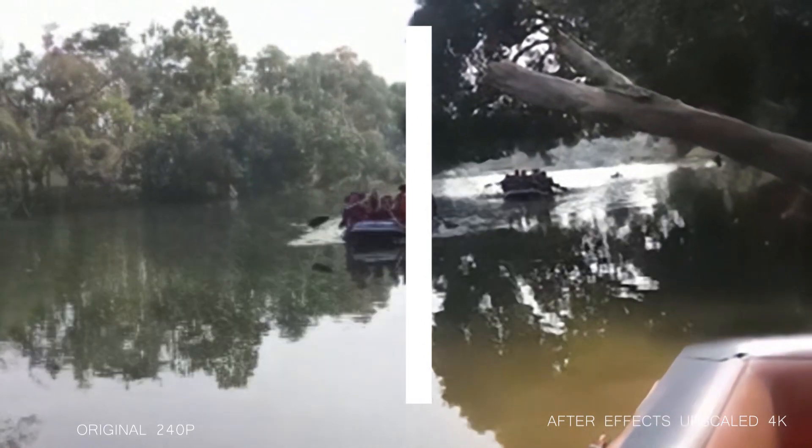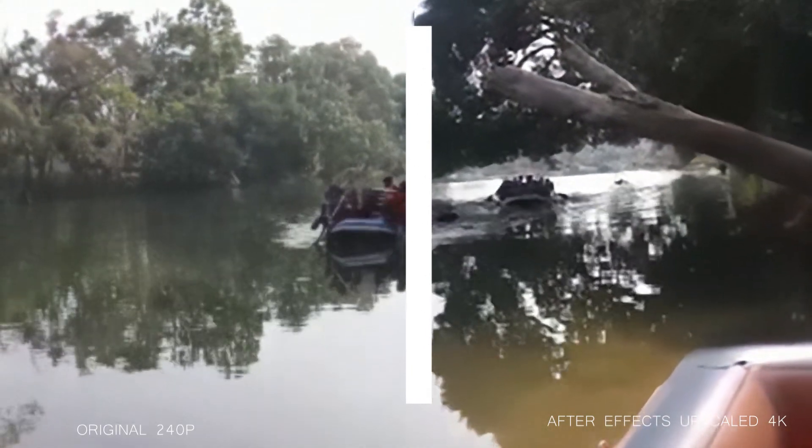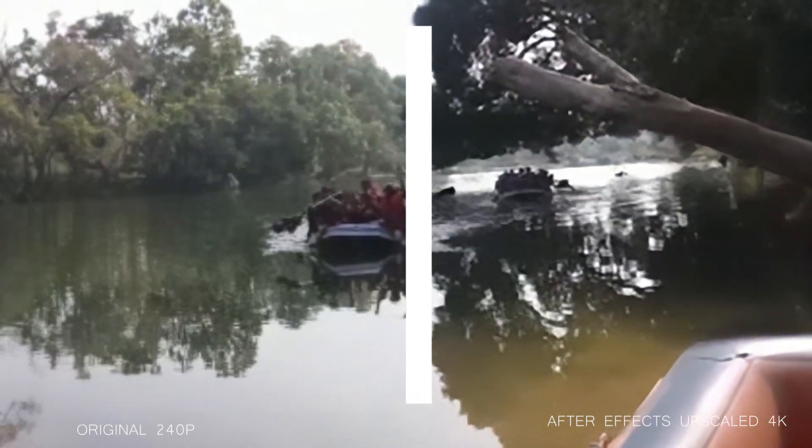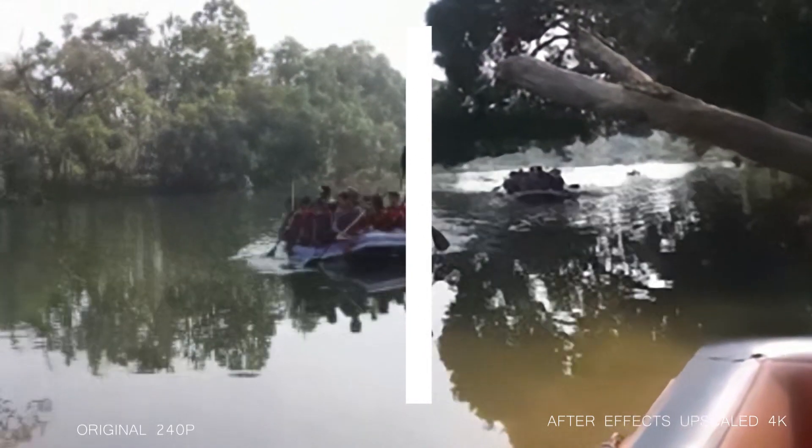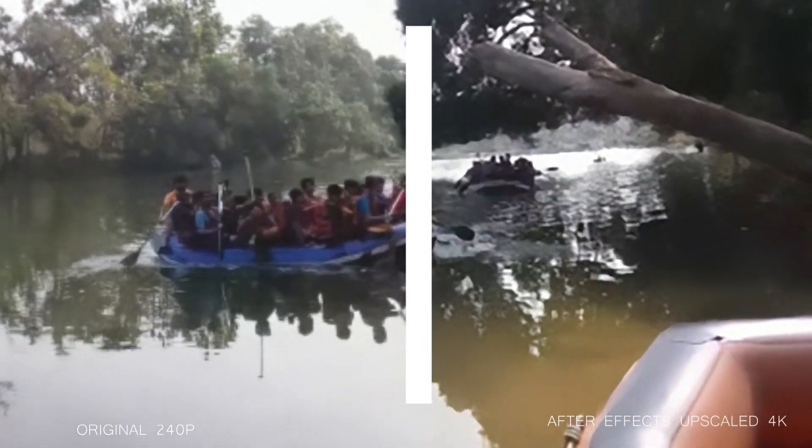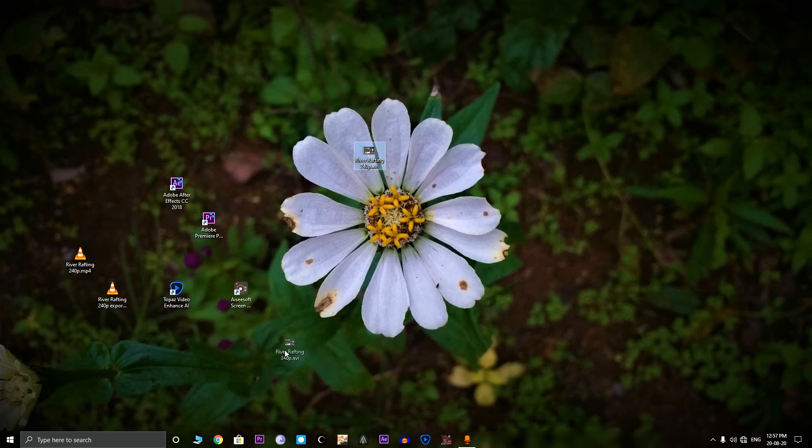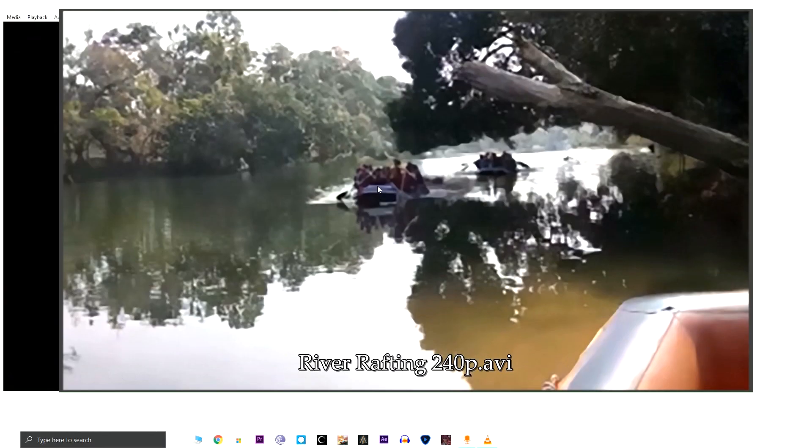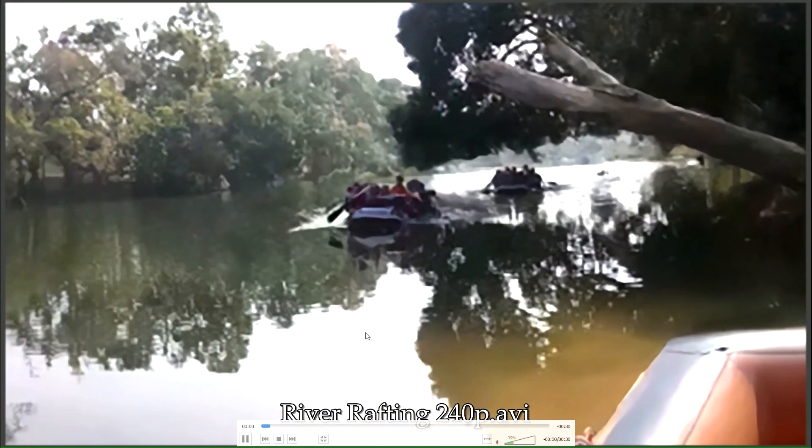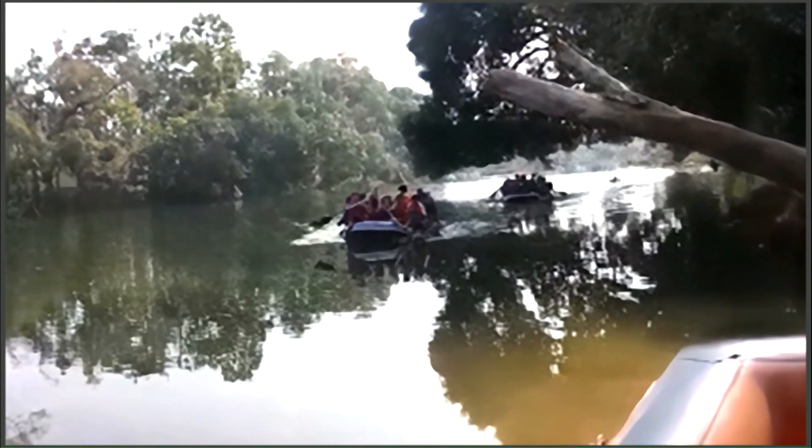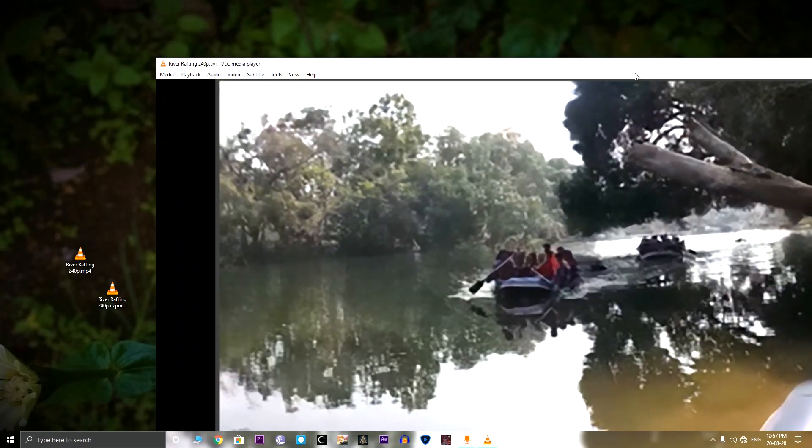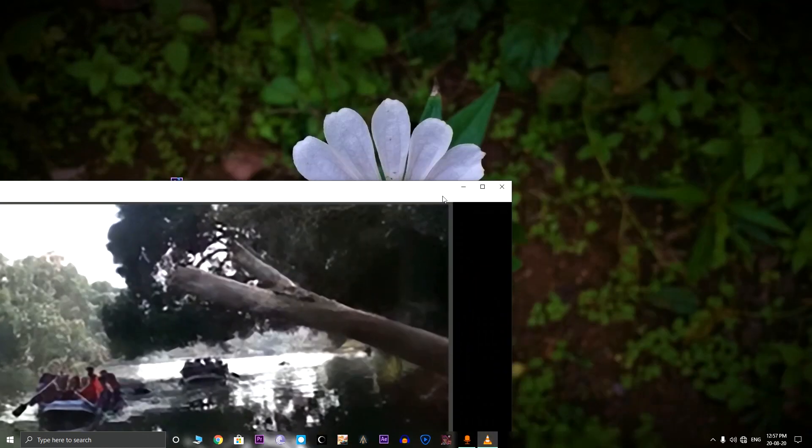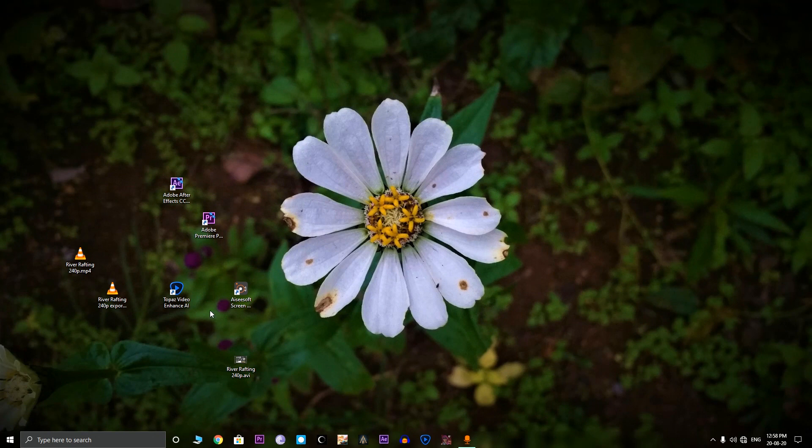Now here's the comparison between the original 240p video and the After Effects upscale to 4K video. So here's the After Effects upscale to 4K video. Seems there's an improvement but not as good as true 4K. So let's jump to the next step.